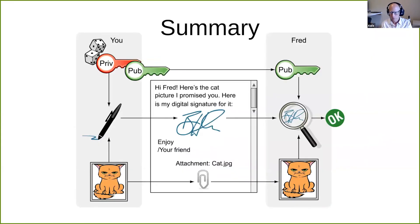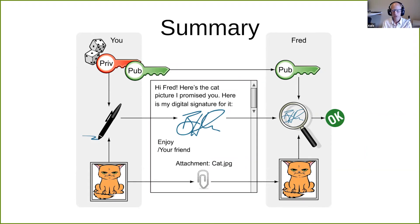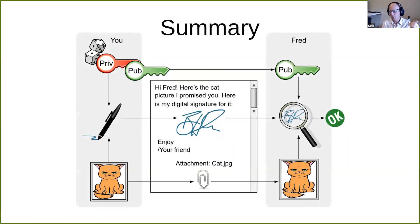To summarize, a digital signature consists of three processes. The first is where you create your key pair and distribute the public key — that's a preparation phase. Then you have the signing phase where you have a message and a private key as input, and the output is a signature. Then you have the verification phase where you have the public key, the message, and the signature as input, and the output will be true or false — OK or not OK.